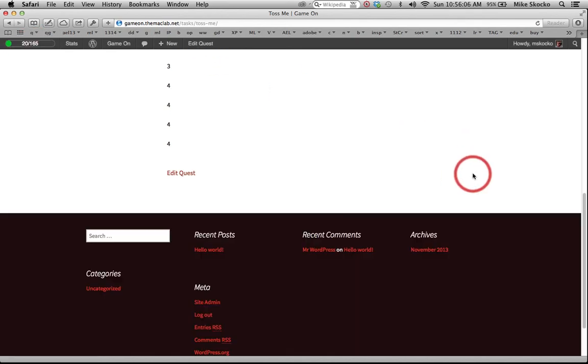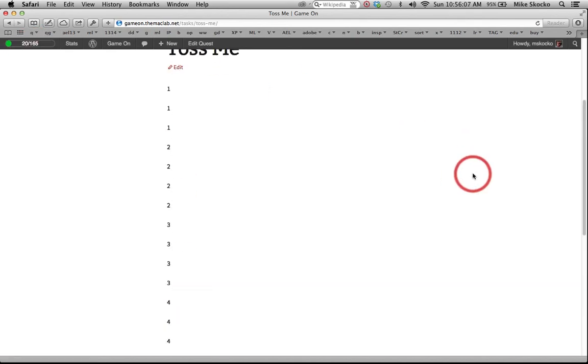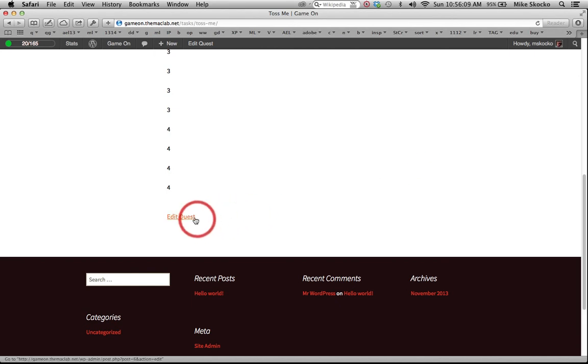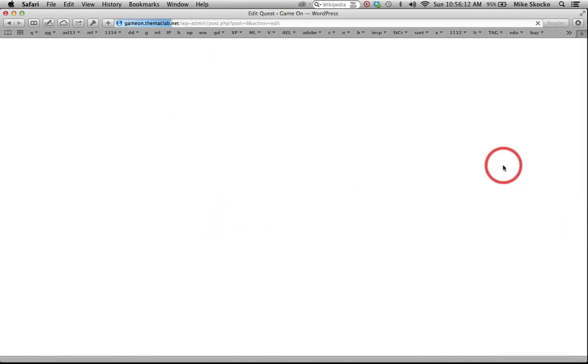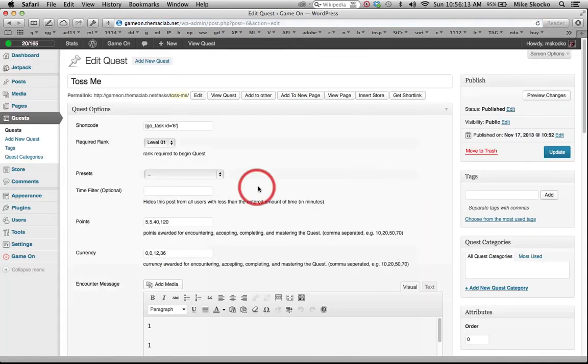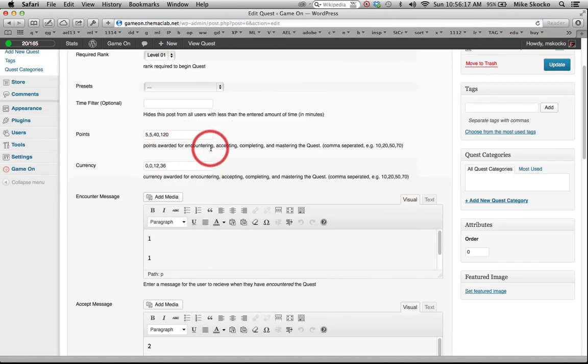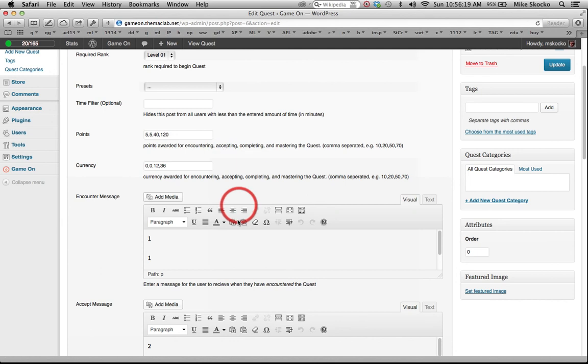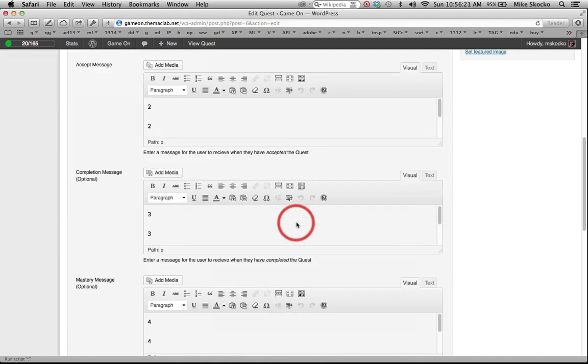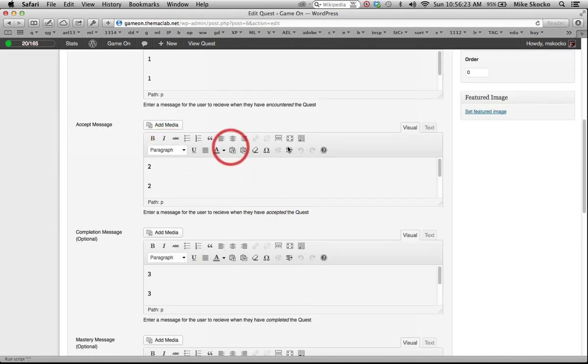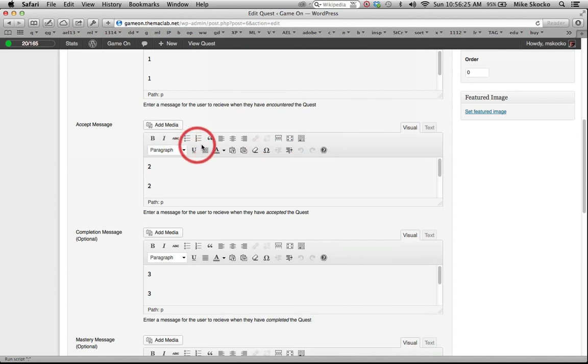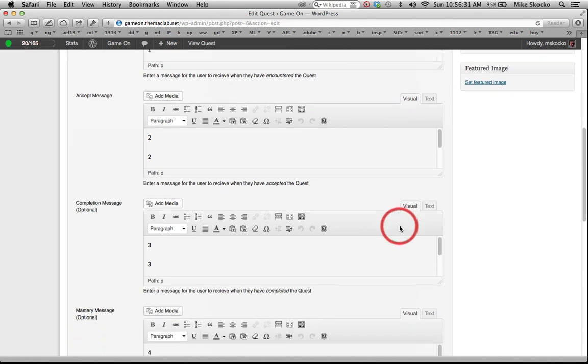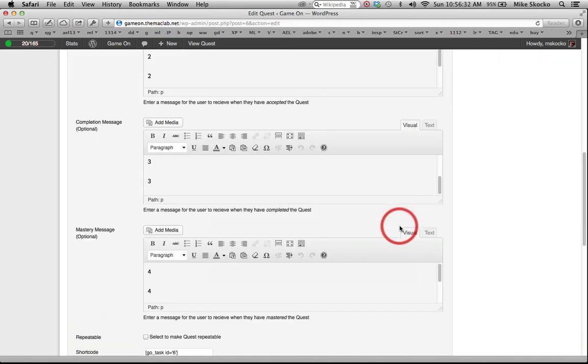So if you wanted to edit the quest, it's all round trip editing. You come back, you're in your quest field. If you didn't like stuff and kids haven't yet encountered it, you can change points. You can change anything at all. Do your editing inside these WYSIWYG editors. Very easy to insert images, links, all the rest. So cool.